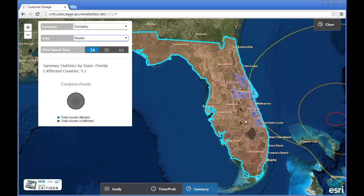I see here that there are five affected counties. Out of the affected counties, I see this little blue slice — 3,130 assets — which happen to be the assets in Fort Pierce in the neighborhood I'm interested in.